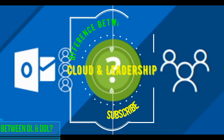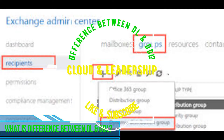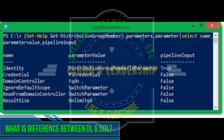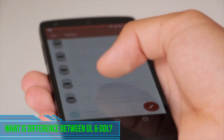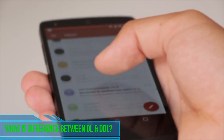What is a distribution group and what is a dynamic distribution group? I will explain in this video.